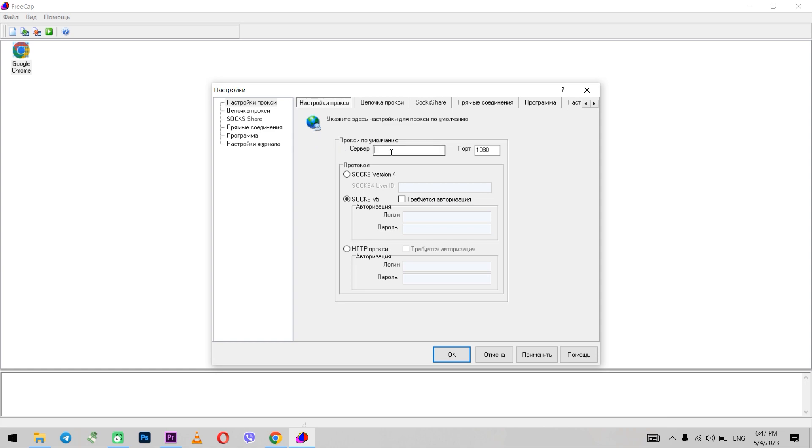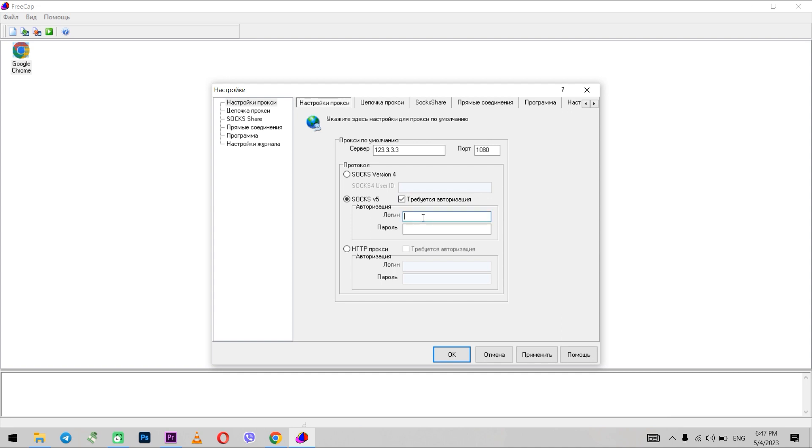Set the IP and port of your proxy. If the proxy is free, you don't need to set anything else. And if you have a personal one, make the protocol that you use with the proxy active. And the fields for entering the login and password will become active. Enter them. Once you enter them, click Apply.